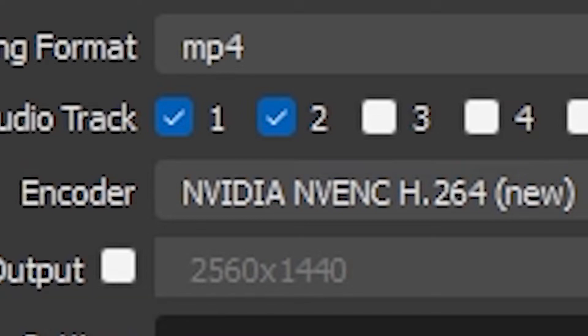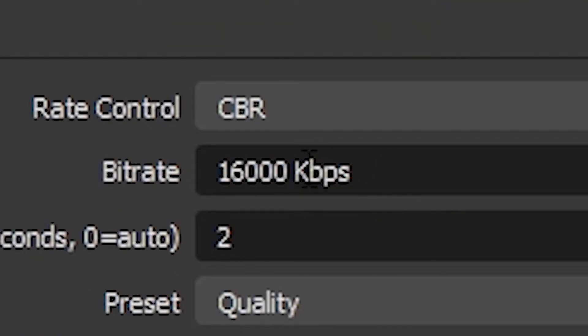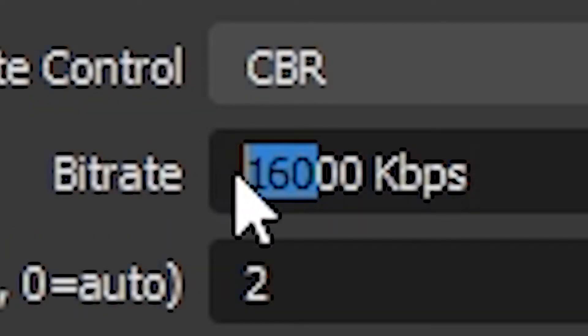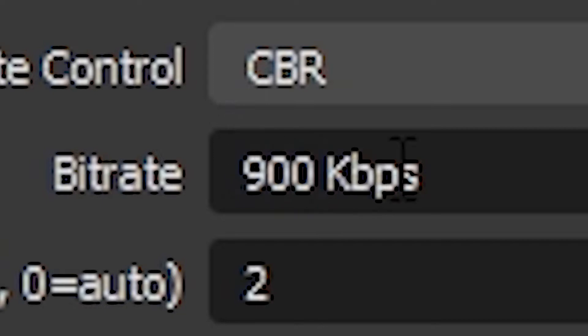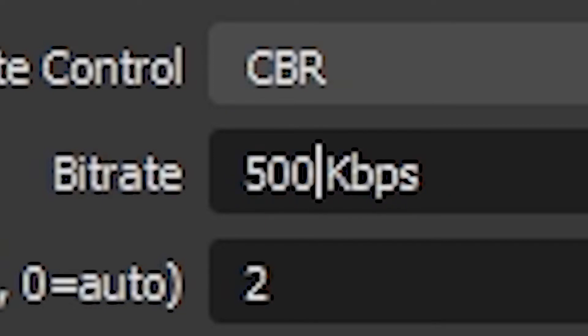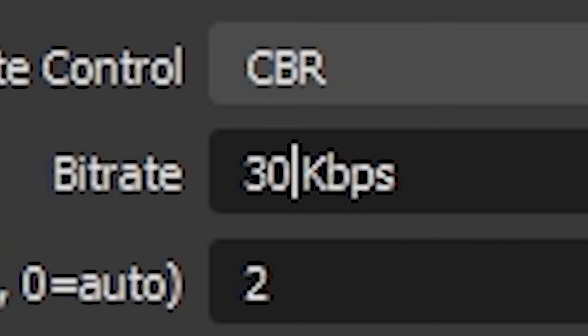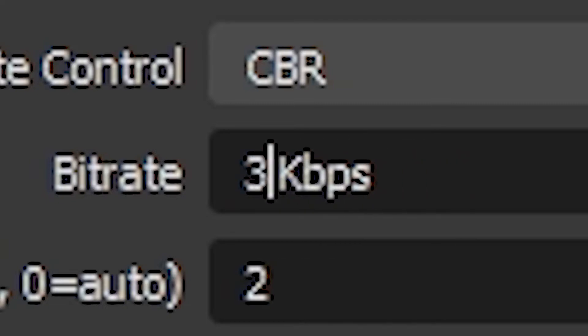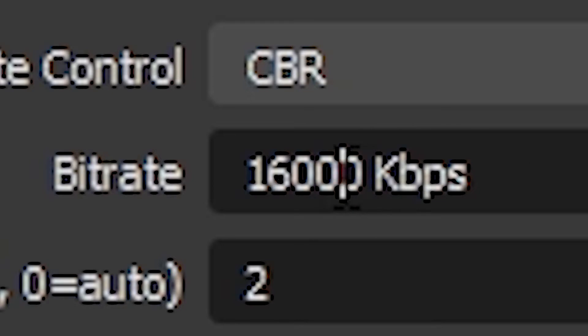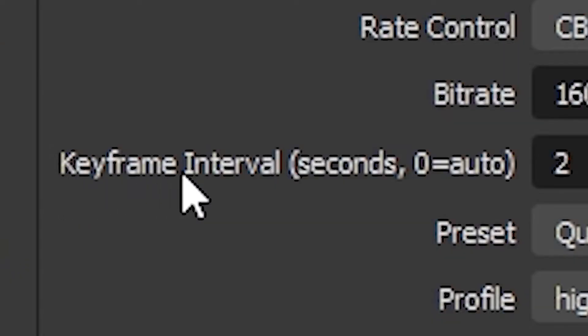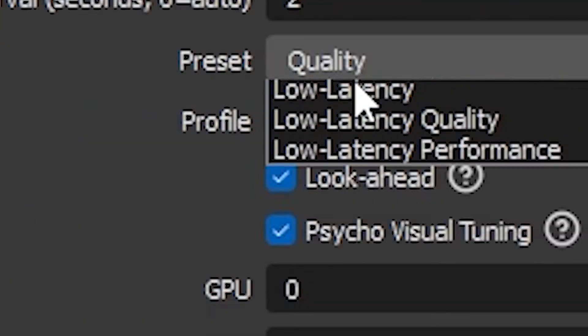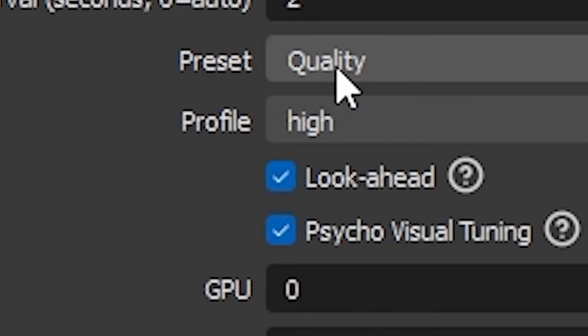Now for the NVIDIA encoder, rate control at CBR, bitrate I use 16,000 but you can do 9,000, you can do 5,000, you can do 30,000. Keyframe interval at two, preset at Quality. If it doesn't work for you then you can go lower.